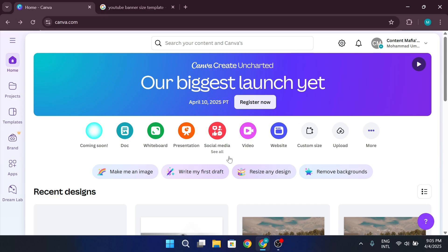Now, for the banner dimensions, you'll need to use 2560x1440 pixels. Canva has a free template available, so you can open it up and get started right away.